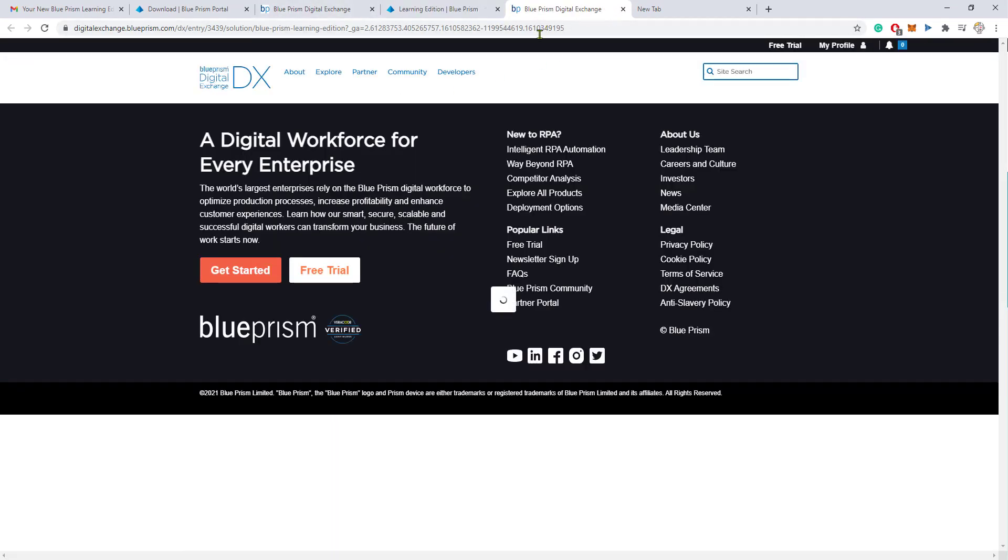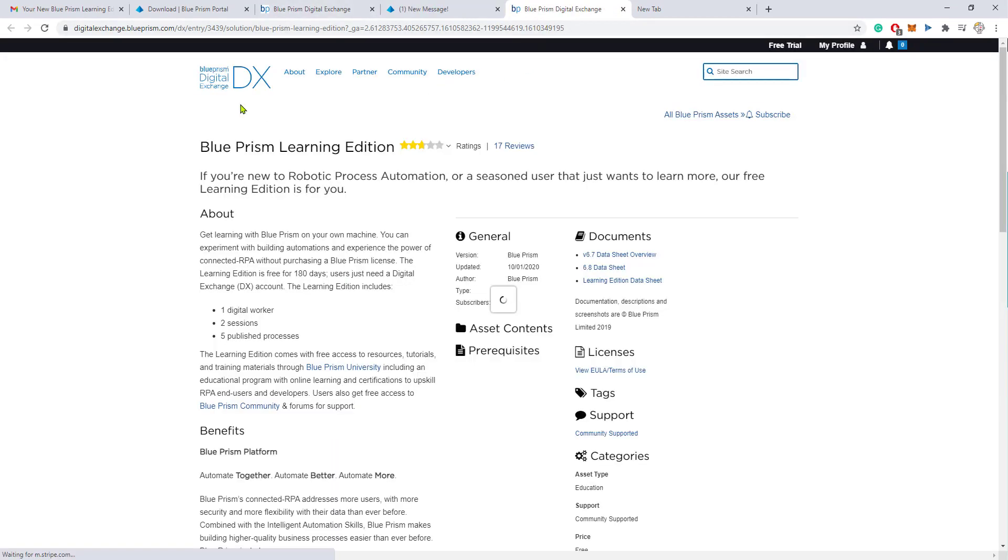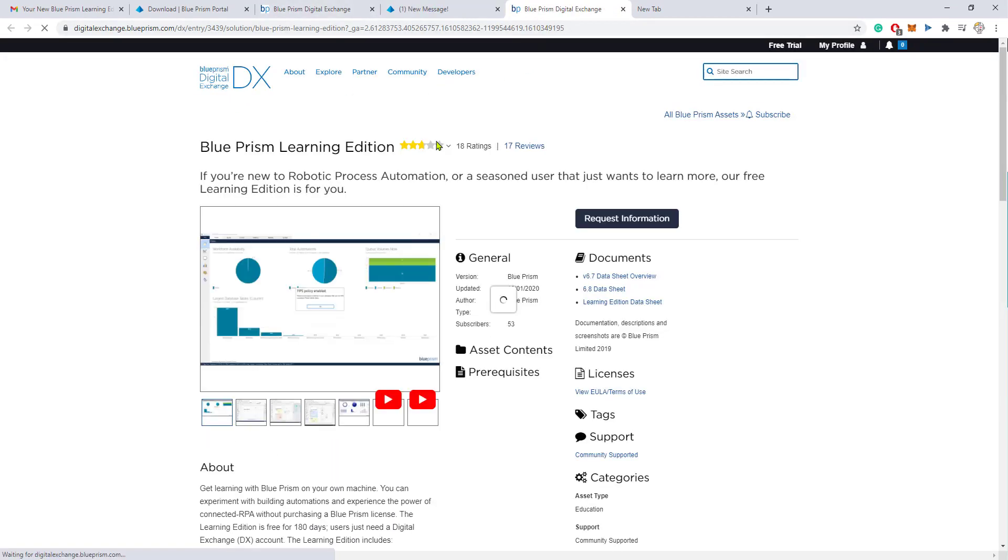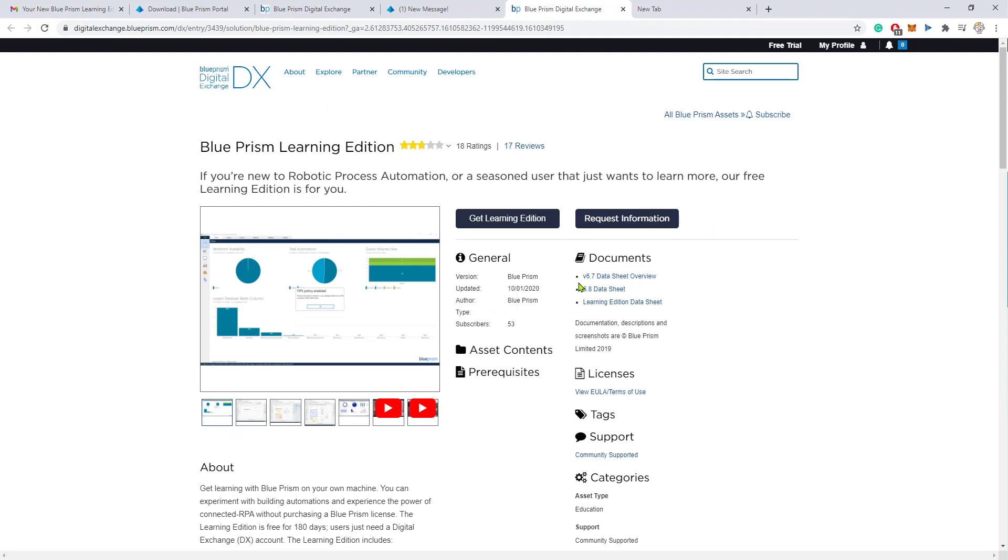Just to walk you a little bit through, after clicking through a couple of links, you will be redirected to the Blue Prism Exchange Portal. This is this page right here.